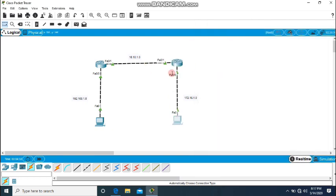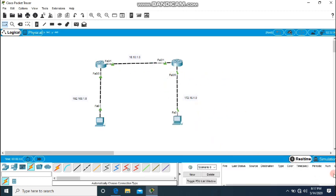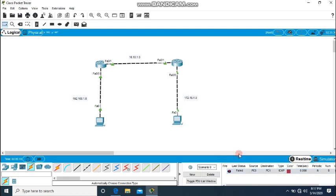Still the networks are not communicating. You can see when I put a simple PDU here it remains failed. This router did not ensure connectivity from one network to the other network.